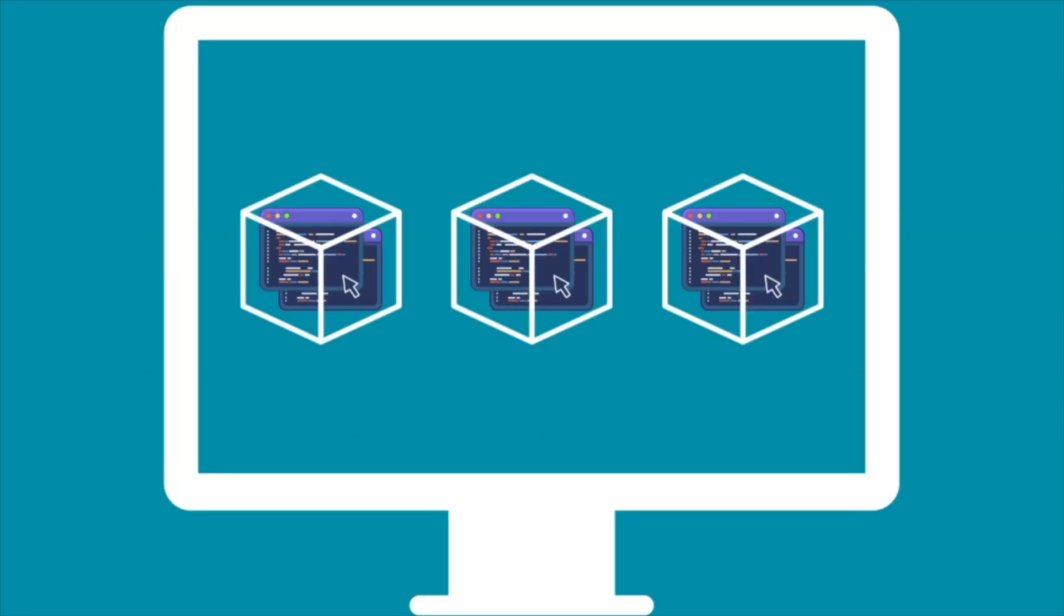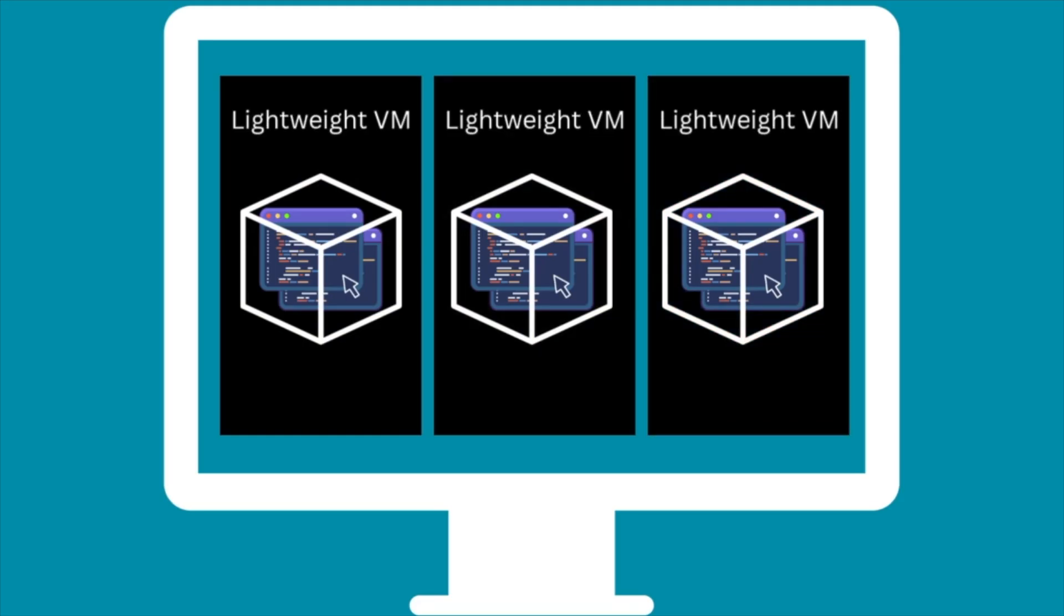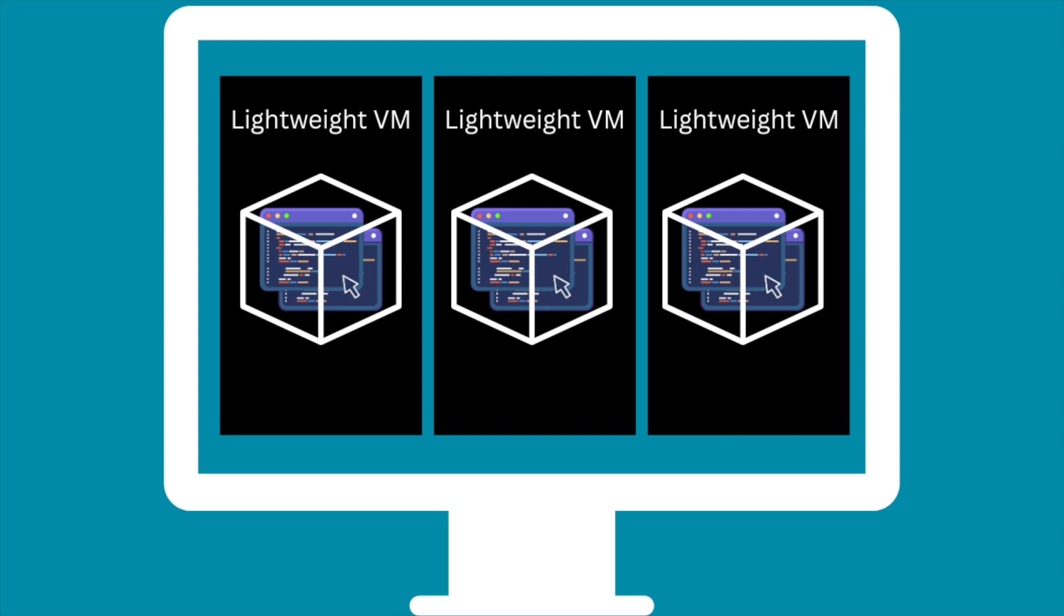Apple's new approach is different. Each Linux container gets its own lightweight virtual machine. This means better security. If one container is compromised, it can't mess with the others. It also means better performance and privacy, since each container only uses resources when it's running, and any files you share with the container are only accessible to that specific container, not to all containers at once.